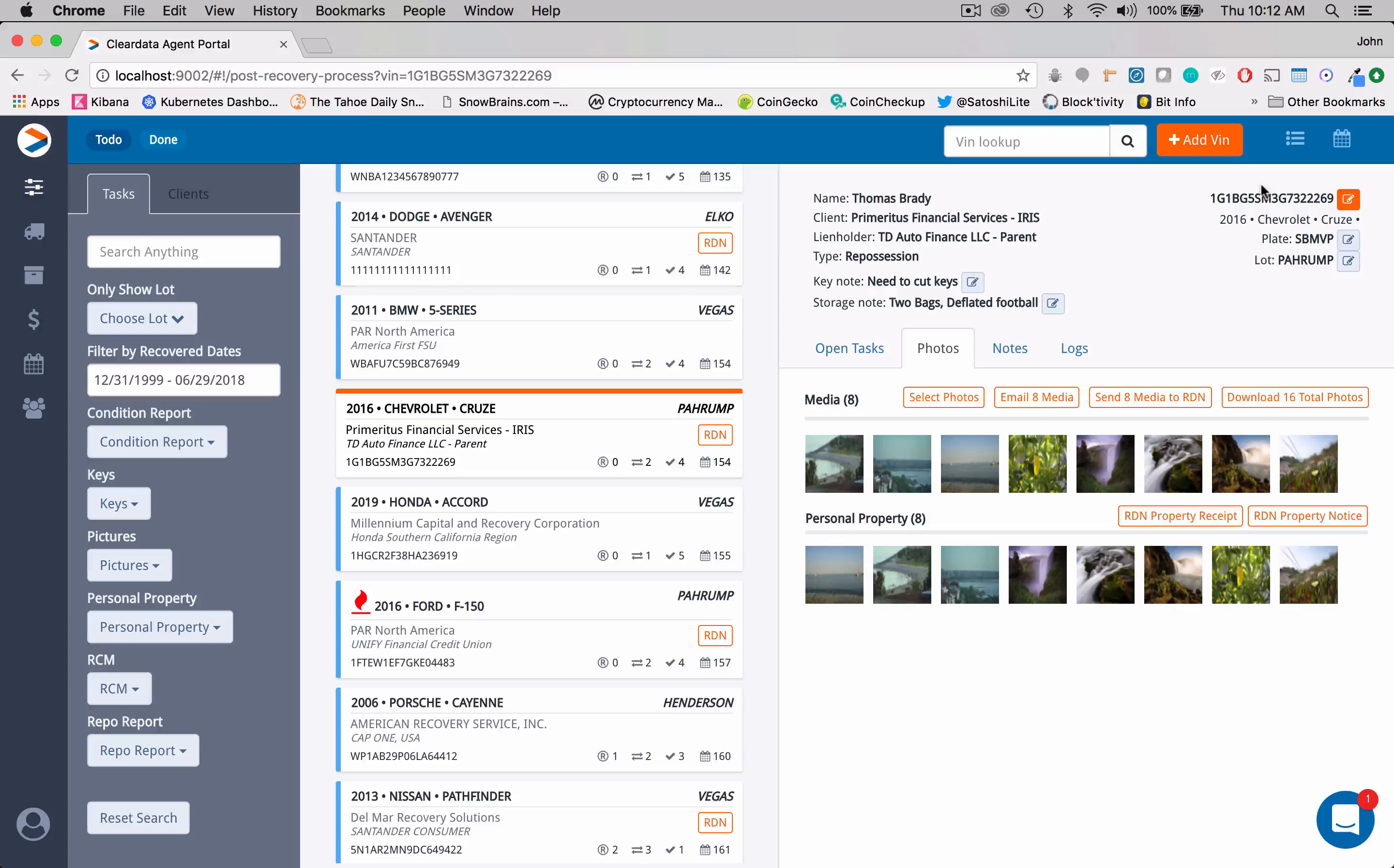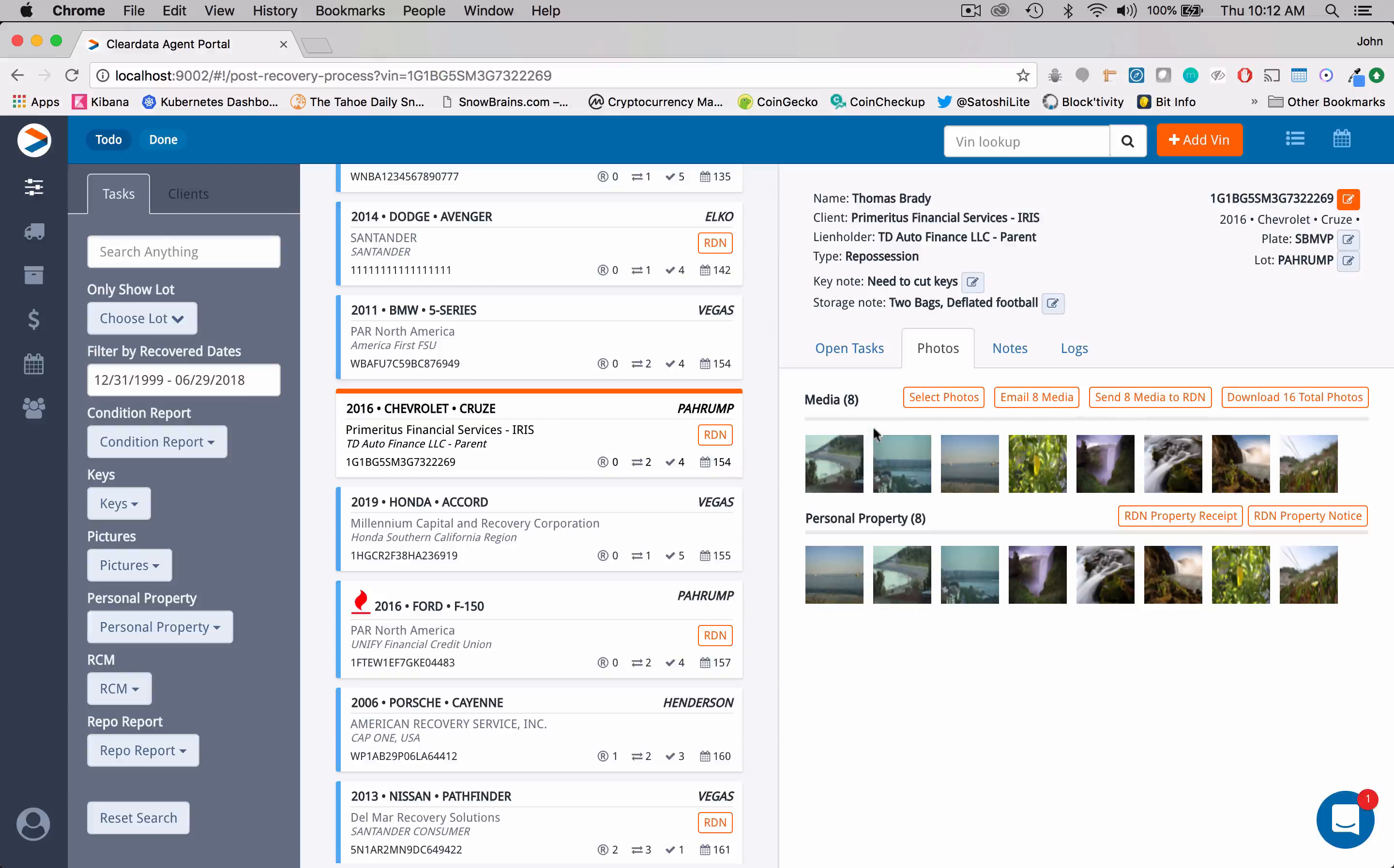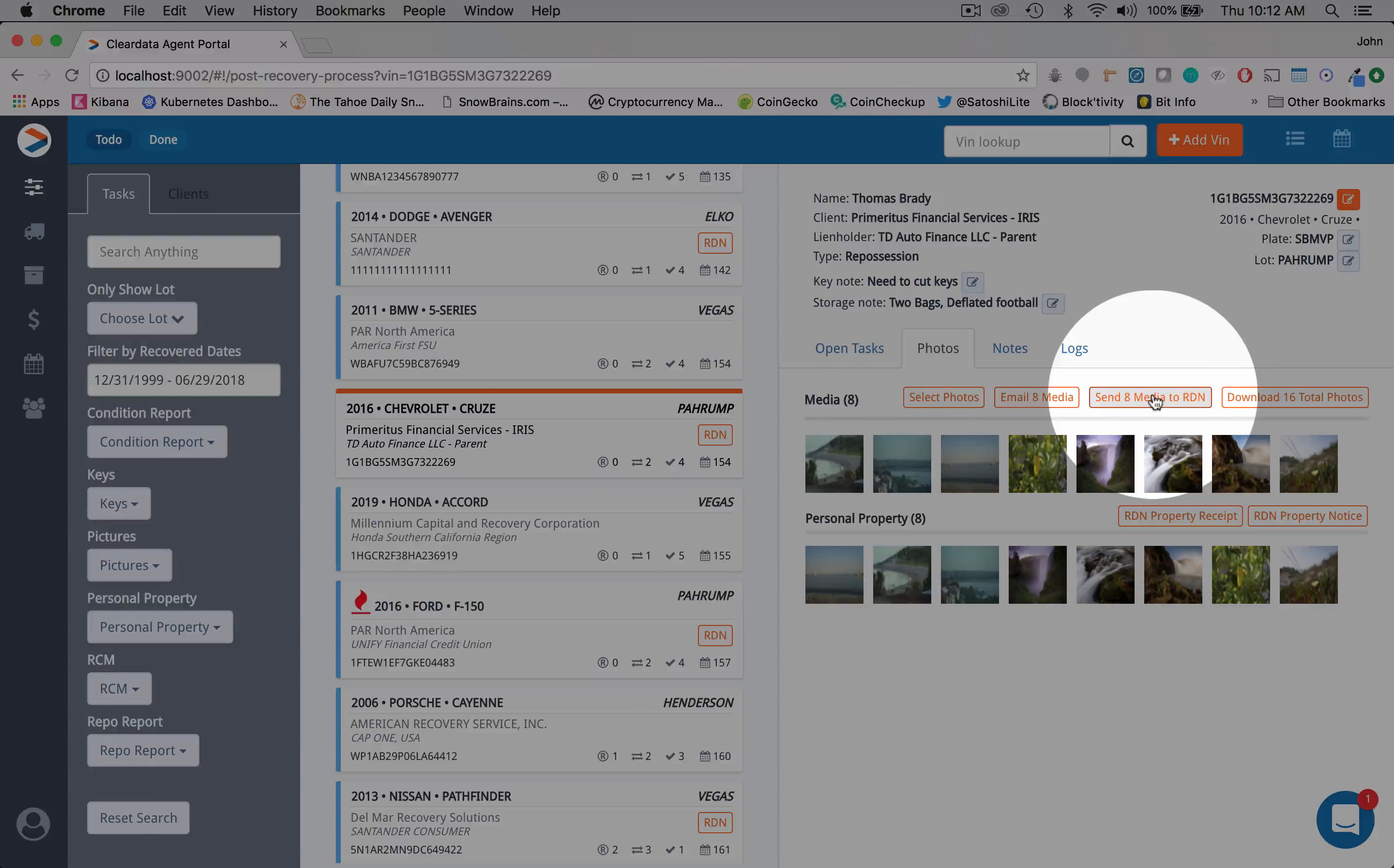So pretty cool things that we can do here. After your person in the lot has gone out and taken photos of the car, we have them here. And we can do all sorts of different things. We can take all of these photos and send all eight of them to RDN.